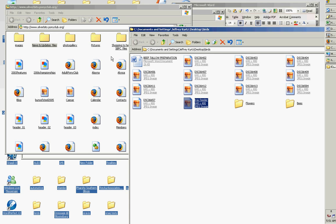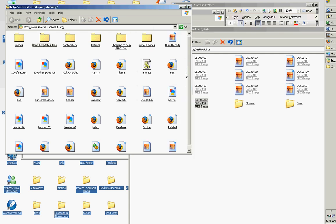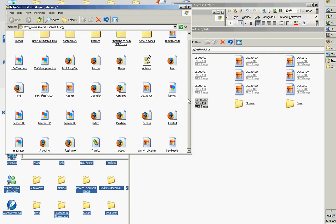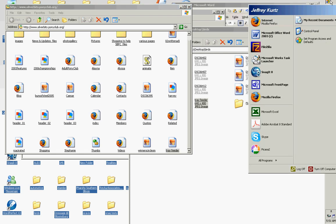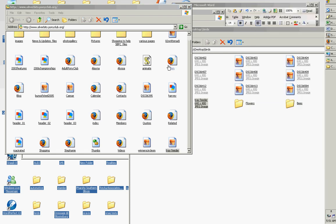Now that photograph called Tray Feeder is stored on that website and it will be stored at silverbits.ponyclub.org/trayfeeder.jpg. Let's see if that works. Open a browser.